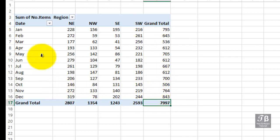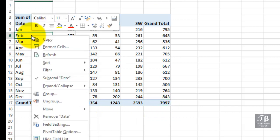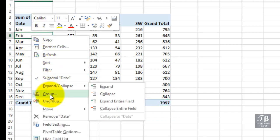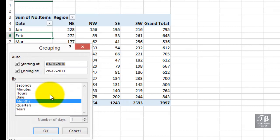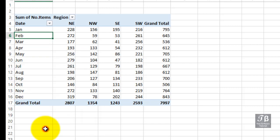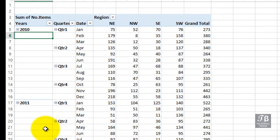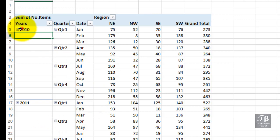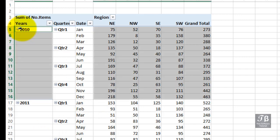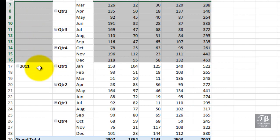Let's right click again, this time on one of the monthly entries. Choose group again. And this time, choose quarters and years. Click OK. Now we've got the data broken out by year. Here's our 2010 data right here. Within that by quarter and then month. And then similarly for 2011.